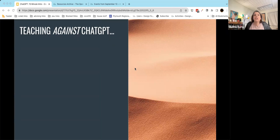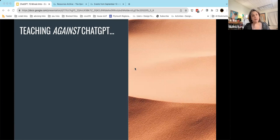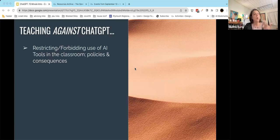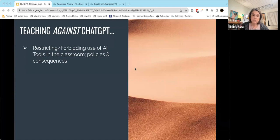When we talk about ChatGPT and what it means for us as educators, one of the responses people have is that they want to — what I'm calling — teach against ChatGPT. So basically, they do not want students using AI tools in the classroom. One approach is restricting or forbidding use of AI tools, which may mean language in your syllabus, clear conversations with students that this is not allowed, having those policies and consequences in place.